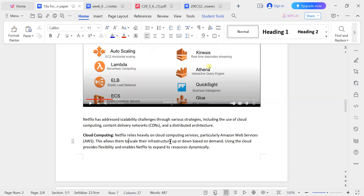This allows Netflix to scale their infrastructure up when there is high demand and scale it down when there is low demand. So Netflix depends on cloud computing services — infrastructure goes up when there is high demand and goes down when there is low demand. This is cloud computing.